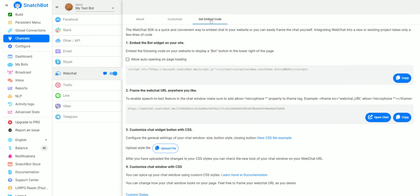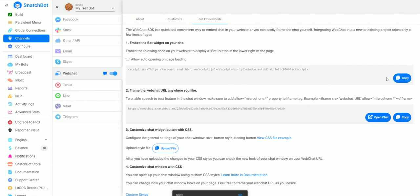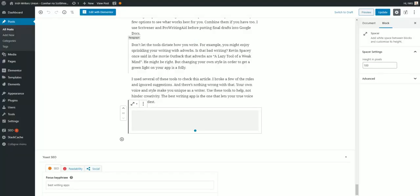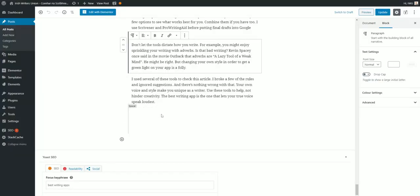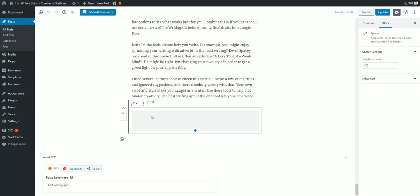The really easy part is embedding it on your website. So what you want to do is go to get embed code and copy, and then what we'll do is go to WordPress.